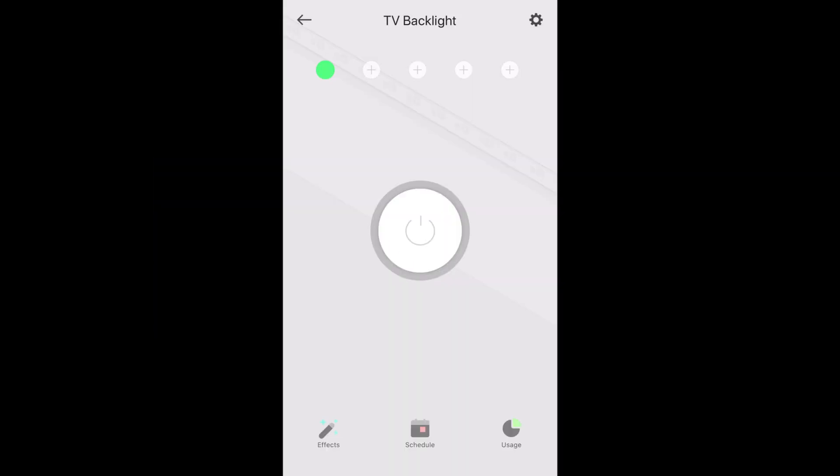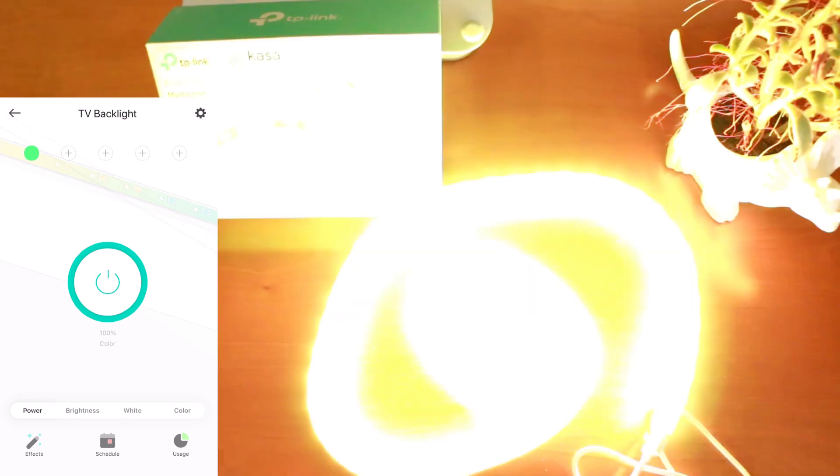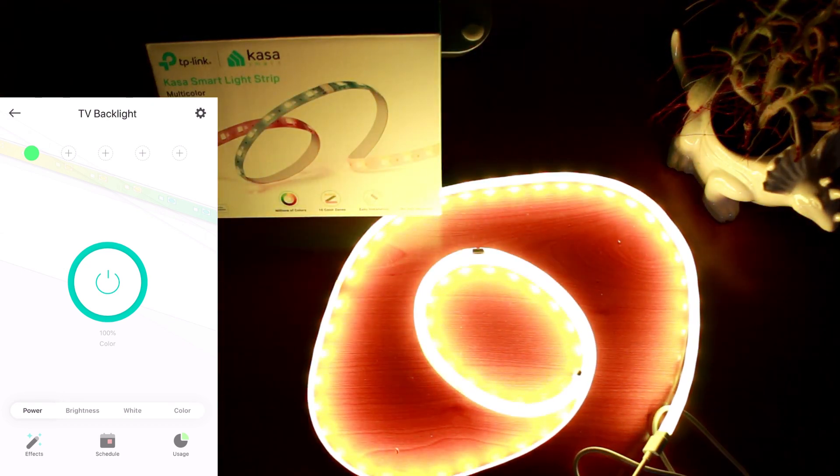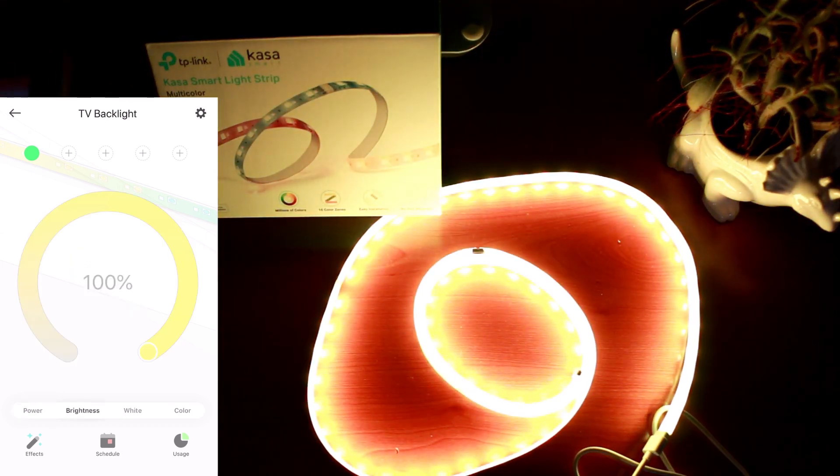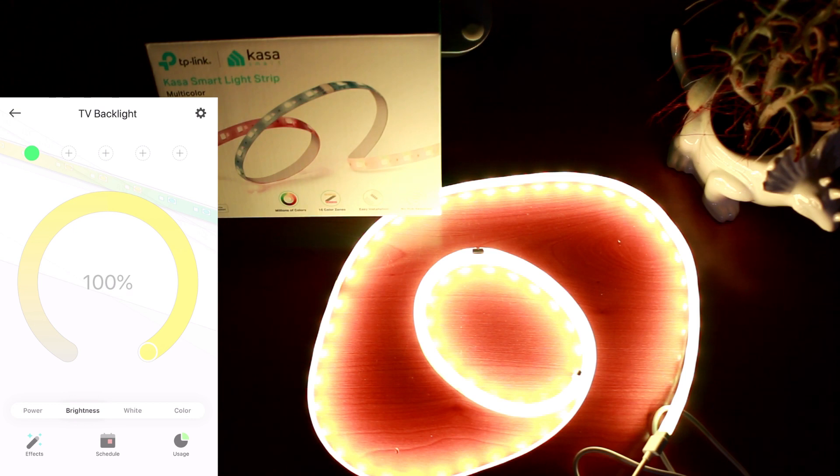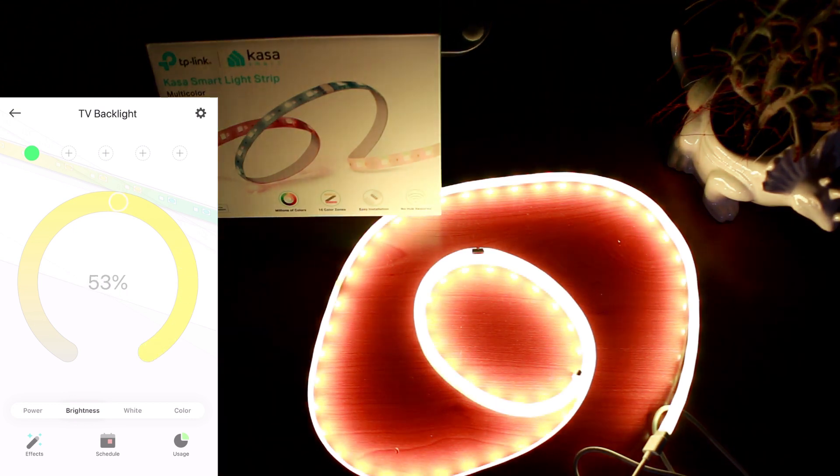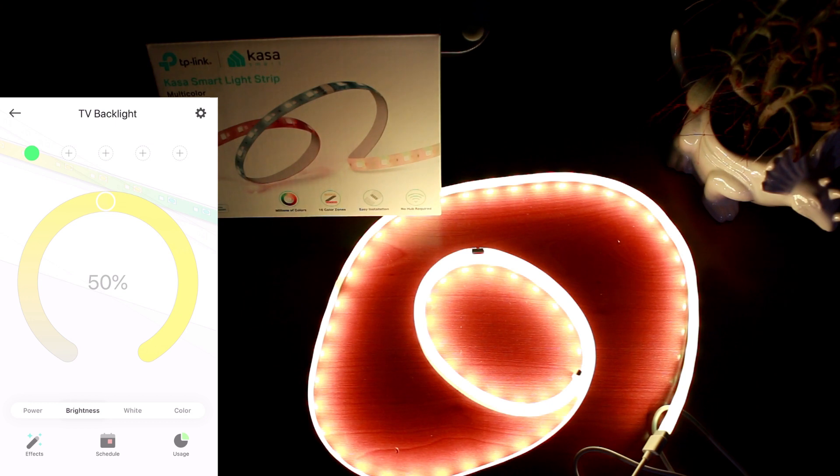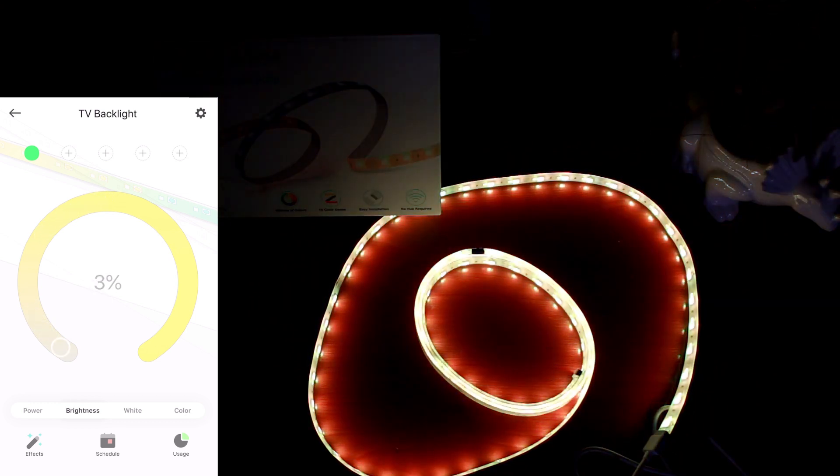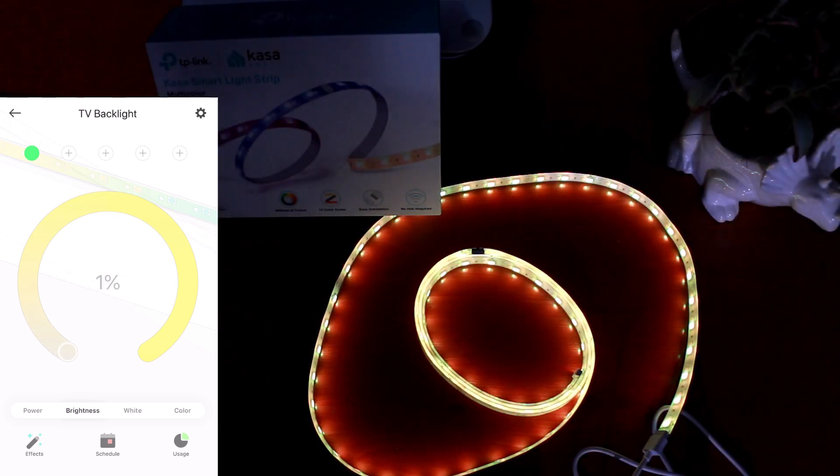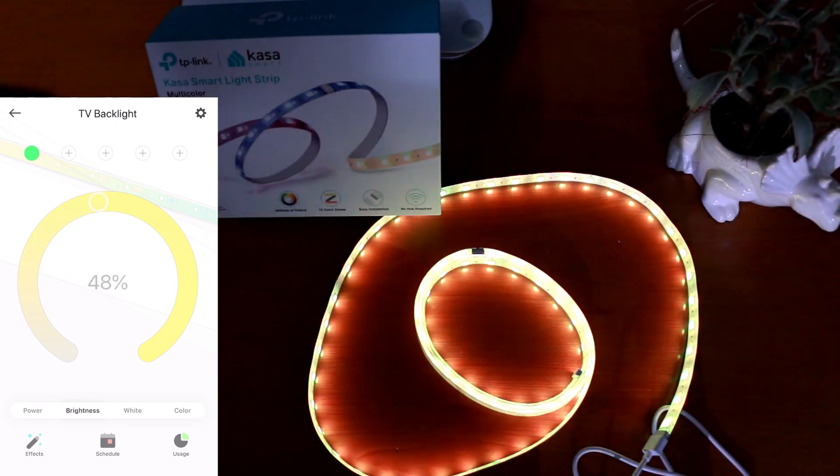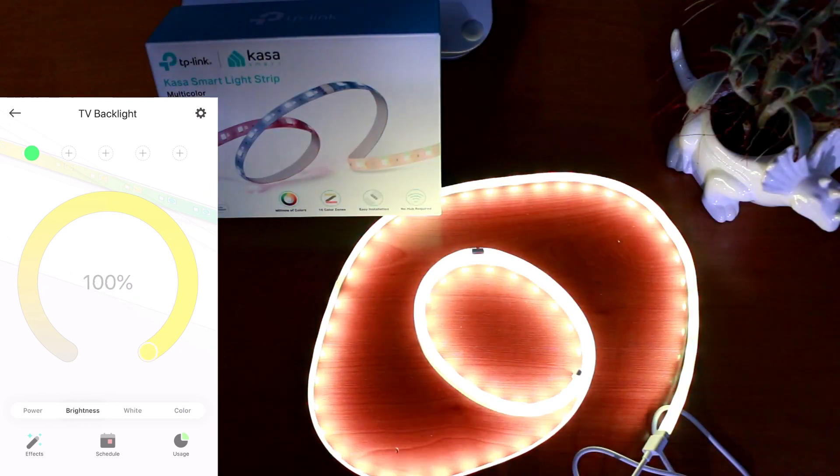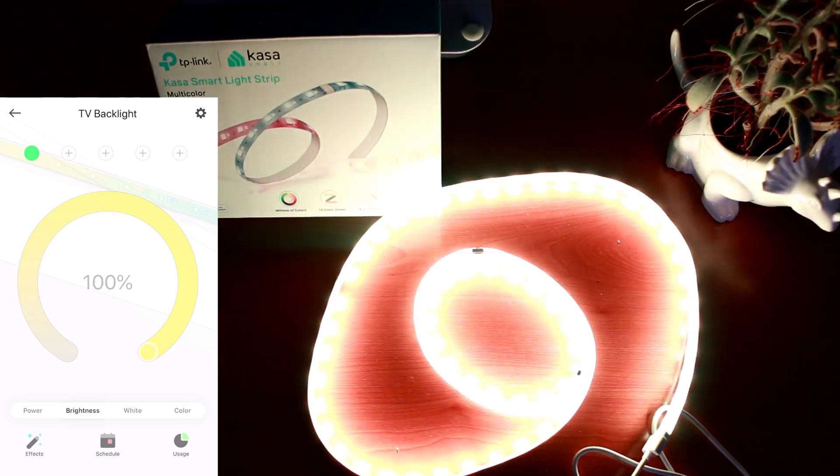So let's see what we can do inside the Kasa app. Let's turn it on and that's super bright. Control the brightness. I have a nice little wheel here where I can change it from the 100% setting it's currently on. There it is at about 50% and we can take it all the way down to 1% and bring it back up again. So let's bring it back to 100.